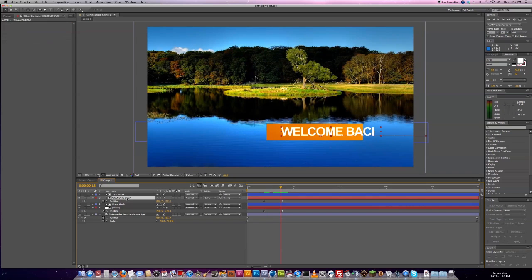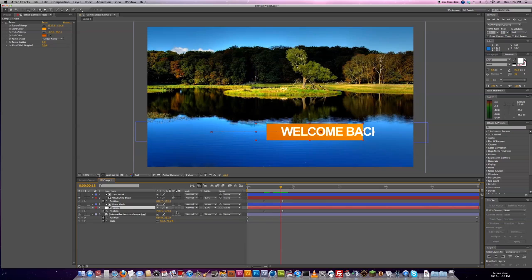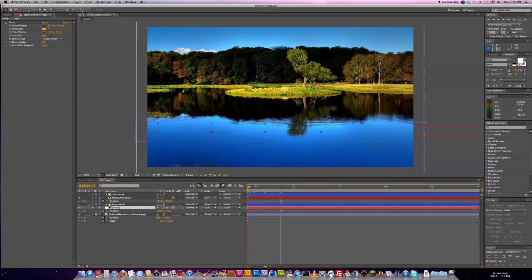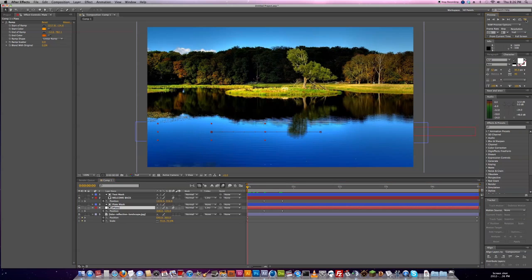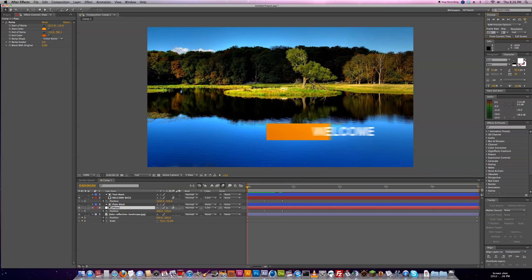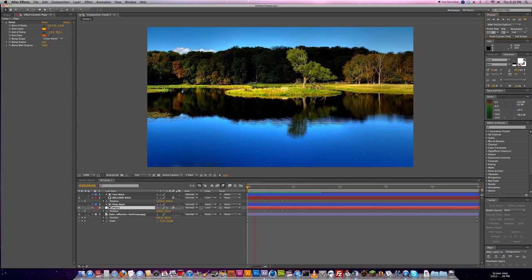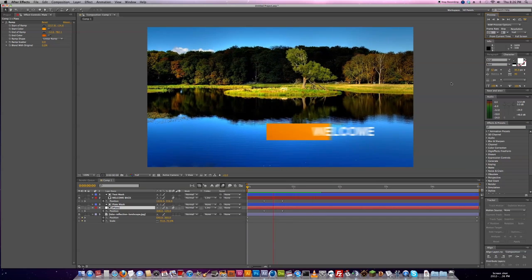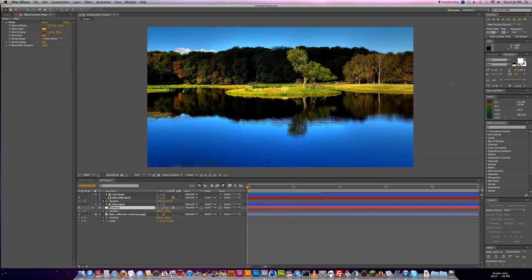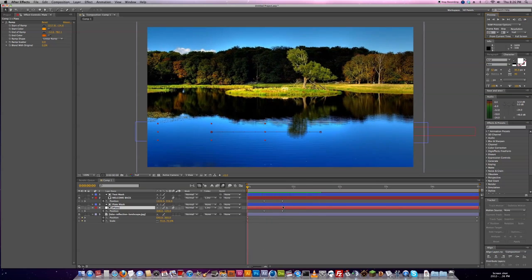Let's add some motion blur really quickly here. Activating it on the objects themselves then in the composition. Hit zero on your numeric keypad or up here you can hit this button. It'll do a RAM preview. So we're just going to let it load up to about there and then hit it again and we can see what that looks like. That's pretty cool.